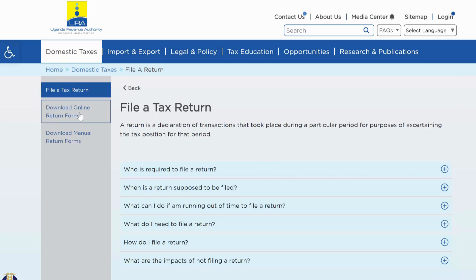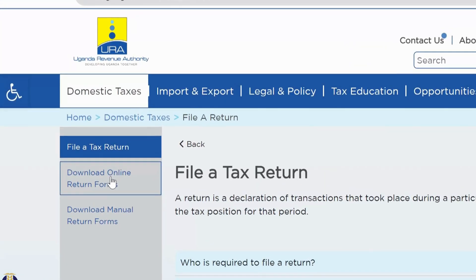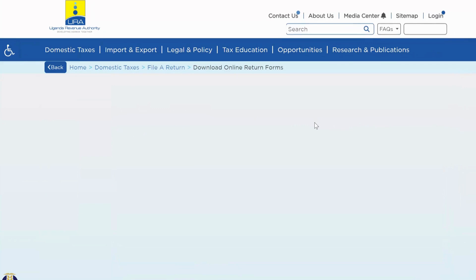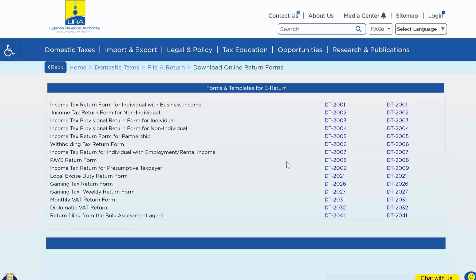We move here where my cursor is — 'Download Online Return Forms'. When I click on this, there is going to be a display redirecting me to another page with a list or table of the different forms and templates for e-return. These are the various templates used to file returns for different taxes. Our PAYE return is DT2008, as it has been before — they have maintained the number.